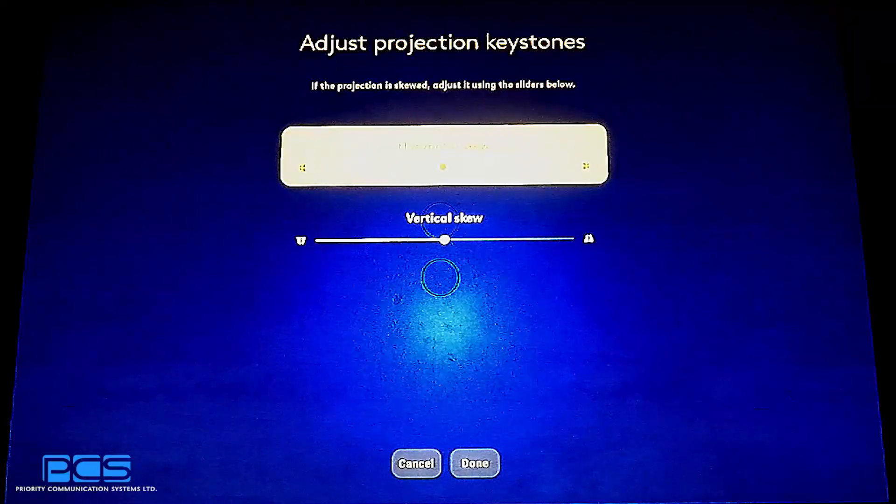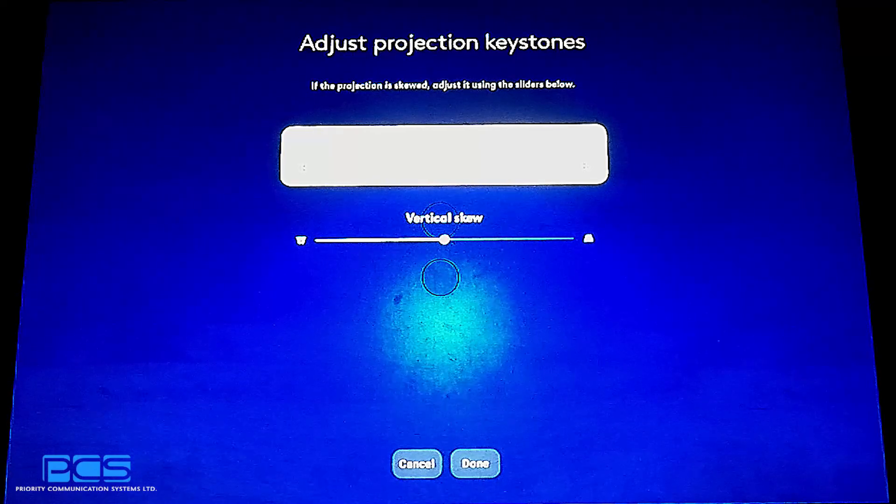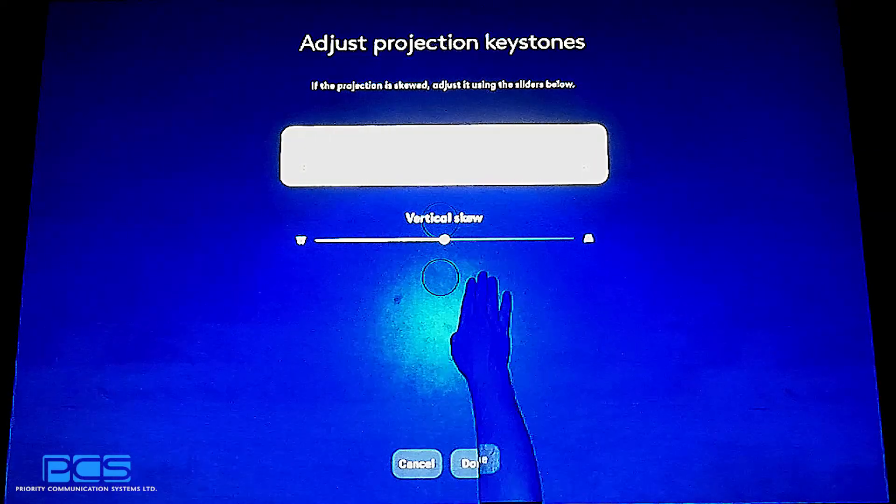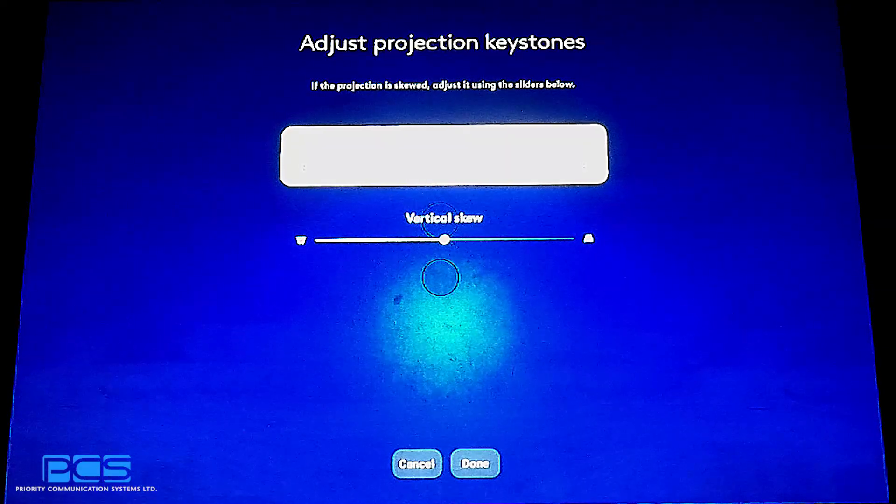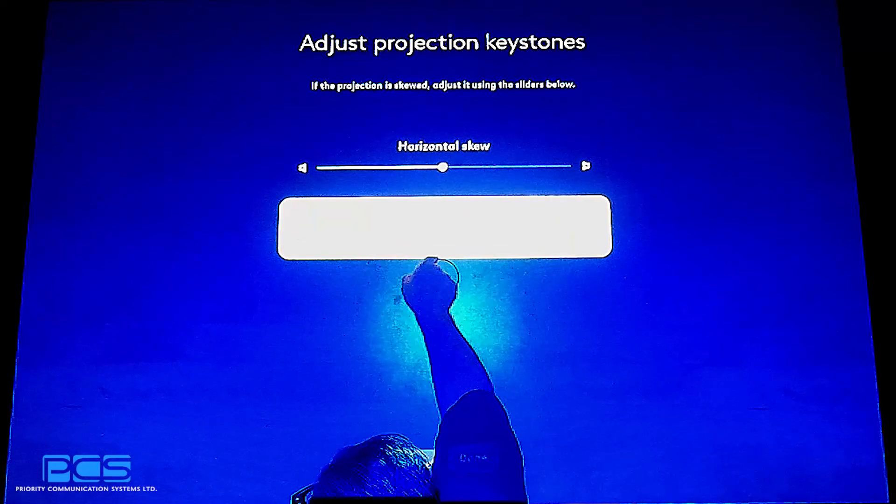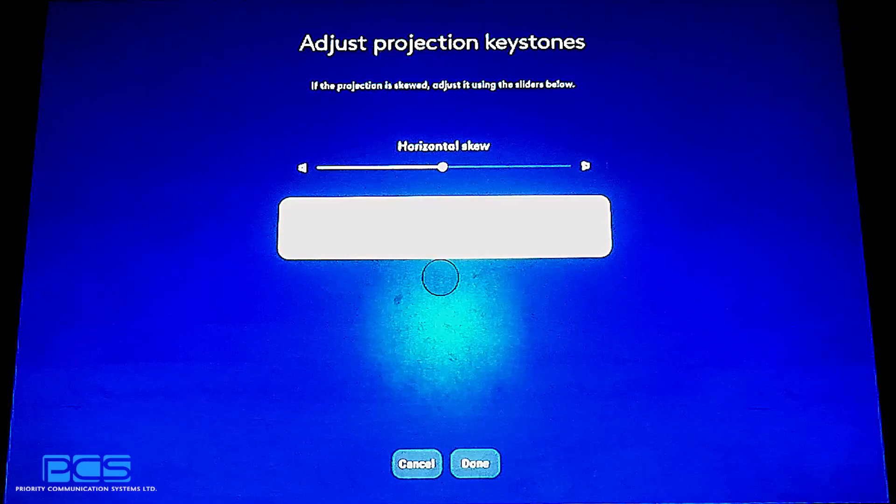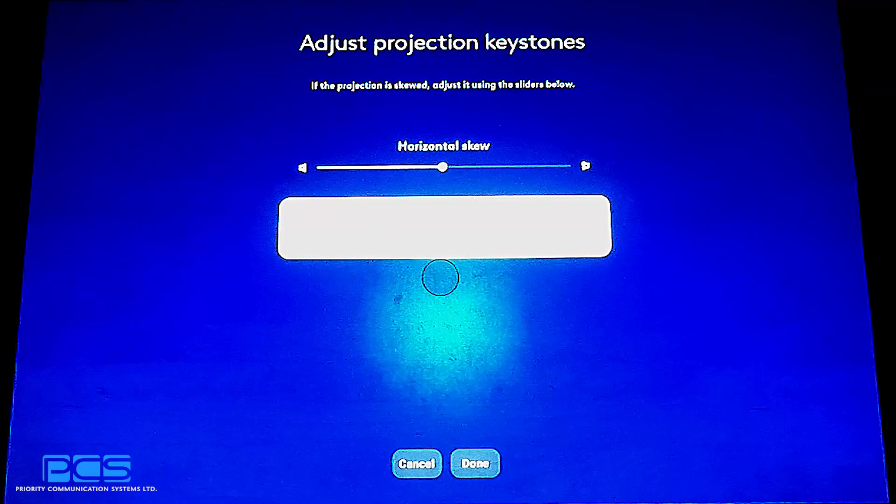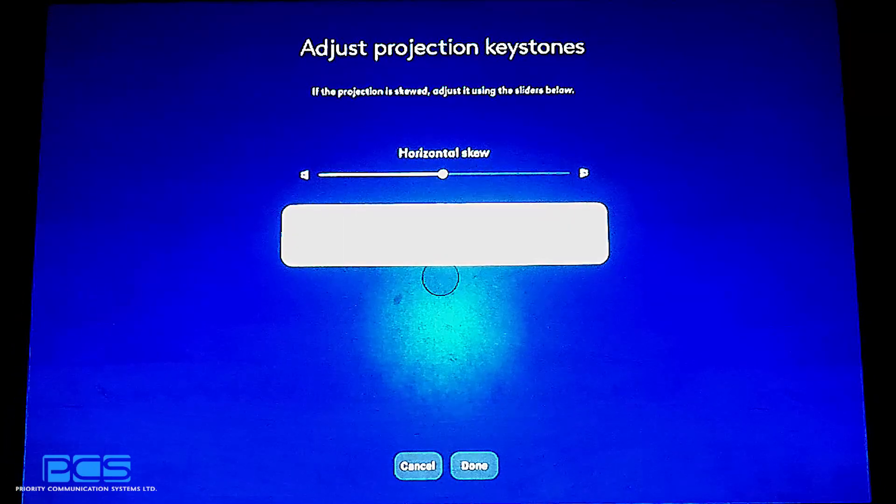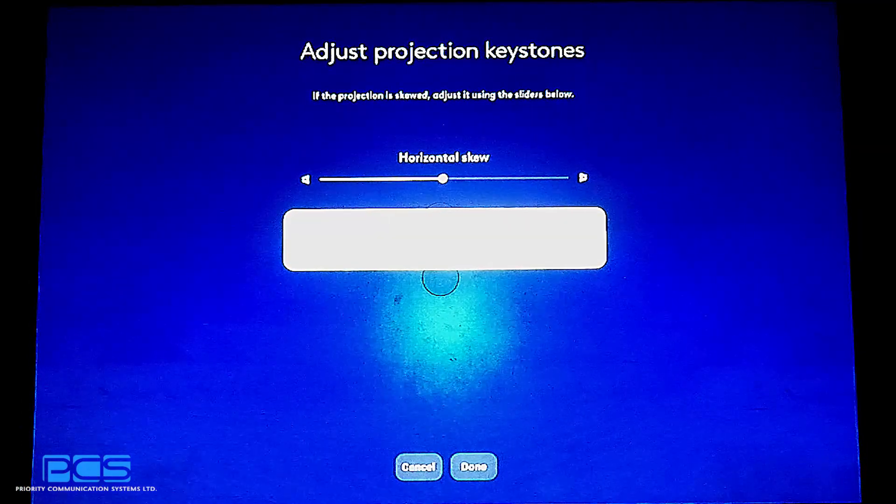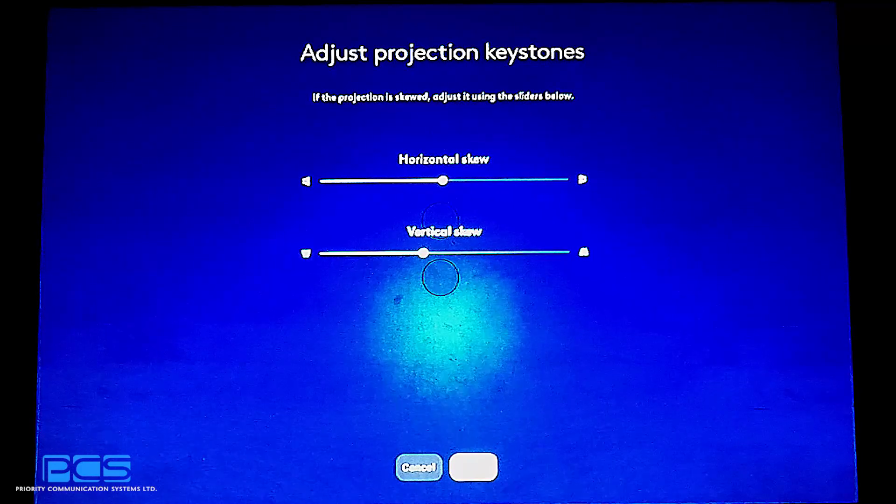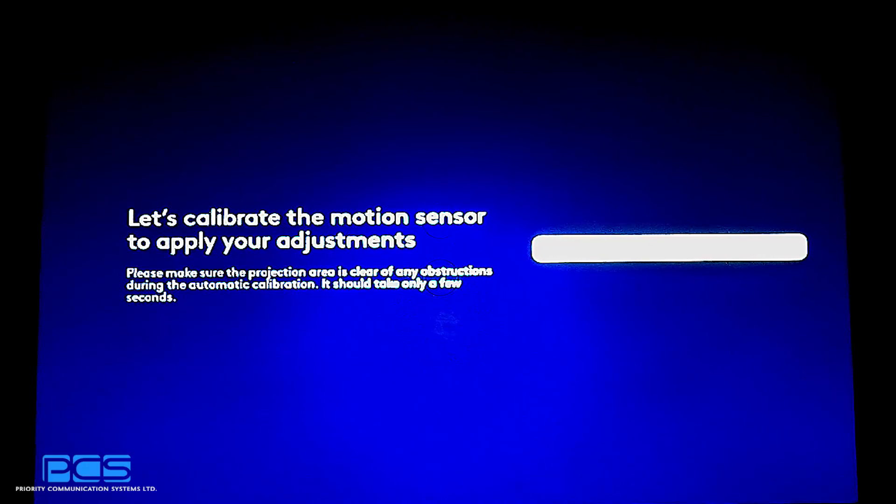We'll start with the keystones. Keystones adjust the horizontal and vertical skews. You can see there is a depiction of what will happen as I move the horizontal slider to the left. The left hand side will actually get narrower. If I'm on vertical skew, if I move the slider to the left, I will end up with the bottom row becoming narrower, which is what I want to do now. You can see that it's adjusting the display to make more of a rectangle for me. And you simply select done when you're done.